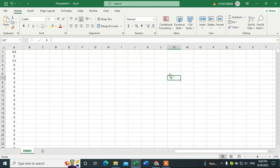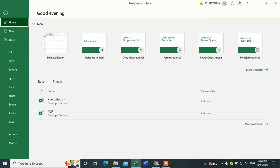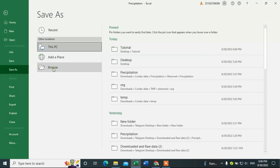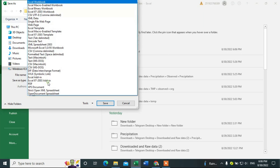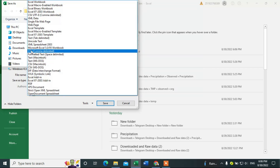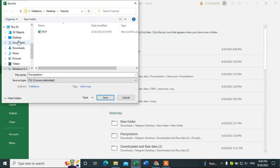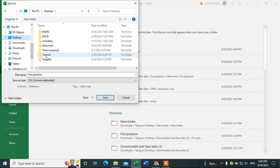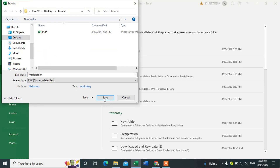Delete that row. Now this file is in Excel format, so I have to change it into CSV format again. Go to File, Save As, Browse, change this to CSV format, click on that, and save it in the tutorial folder.